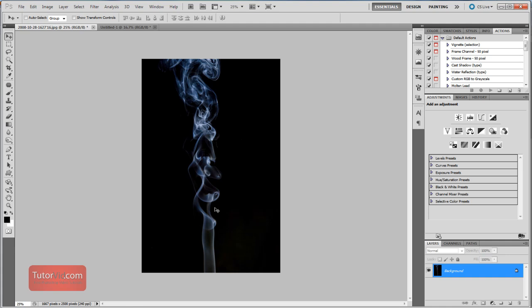So this is a smoke texture picture I took, and I took it against black, which most smoke pictures will be. And when creating a brush, everything that's pure white is not going to be part of the brush, and everything that's a color will be part of the brush.